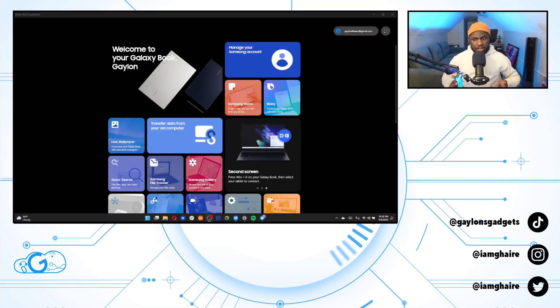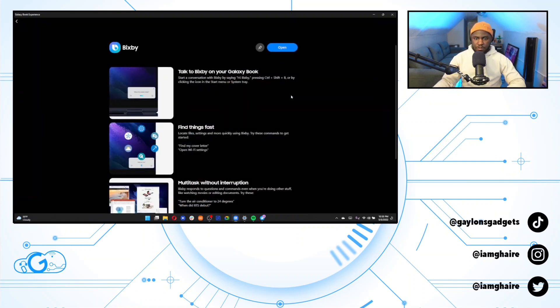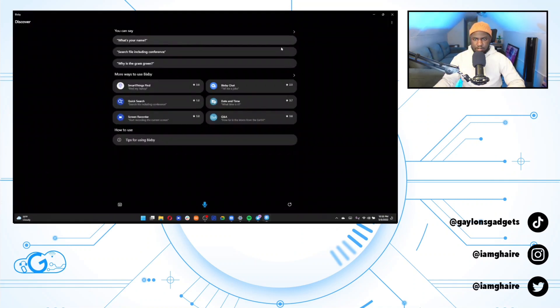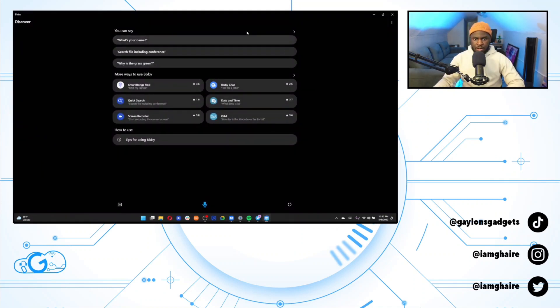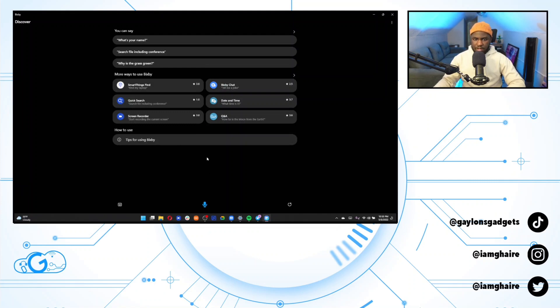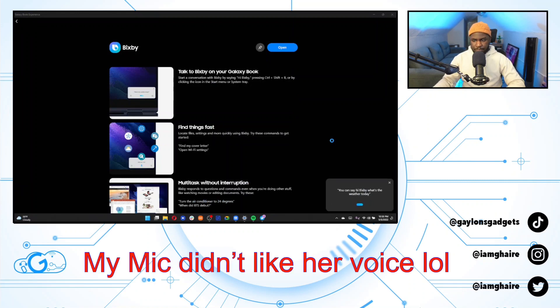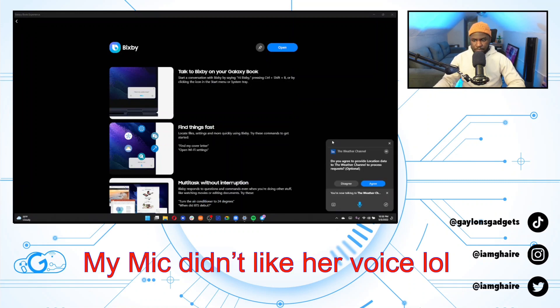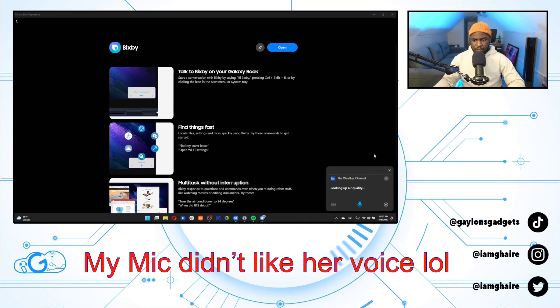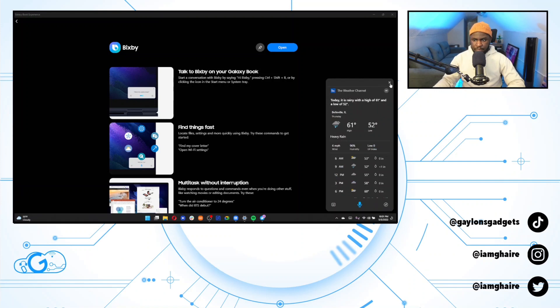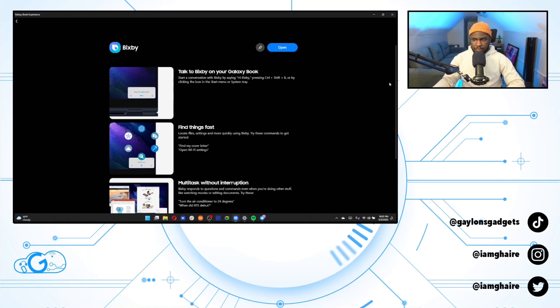So next we're going to talk about Bixby. Bixby is very useful, basically like a voice assistant. I don't know if you can get Google Assistant on a Windows laptop, never really tried it, but you can access it a few ways. You could open the Bixby app by searching from your start menu and you could just do everything from here or you just click on one of these options up here or I believe you could say hi Bixby. What's the weather today? Degrees and a low of 52 degrees.